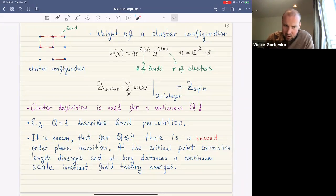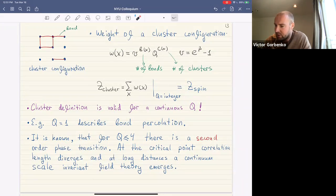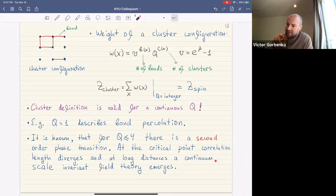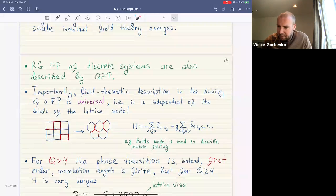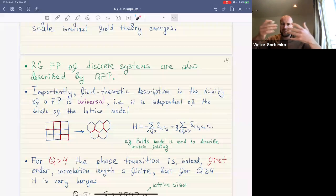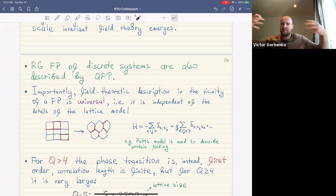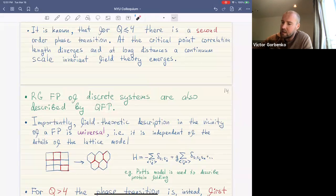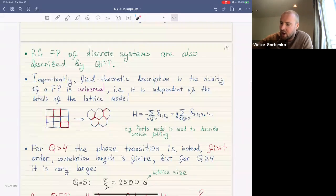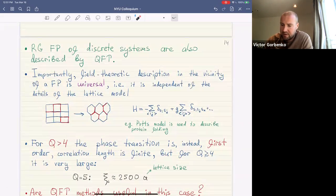For q less than or equal to four, there is a second-order phase transition as we change temperature, and at the critical point the correlation length diverges. A continuum scale-invariant field theory emerges at long distances. Importantly, the RG procedure can be generalized to discrete systems, and in the deep infrared, near a fixed point, these are also described by a quantum field theory. This continuum description is universal — independent of lattice details.